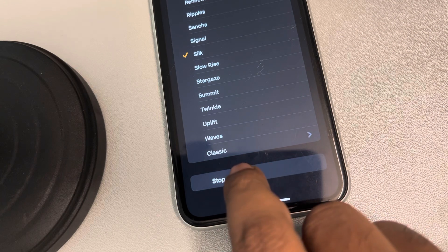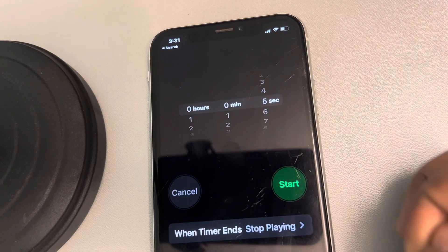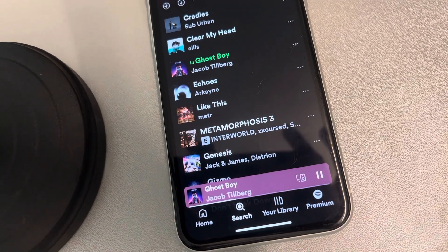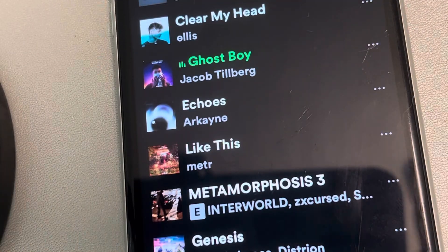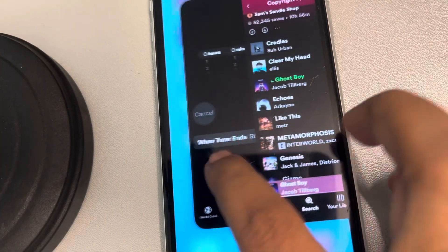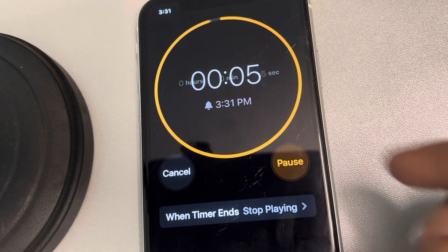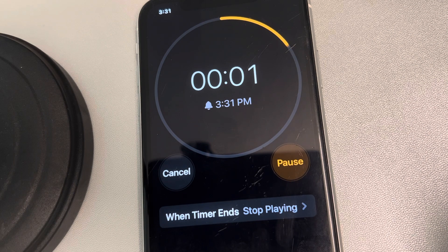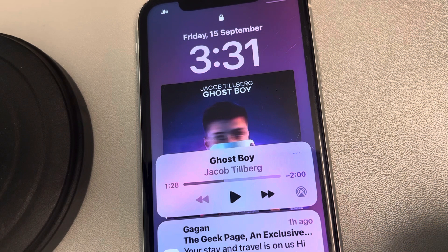You will find the option 'Stop Playing.' Tap on it and then tap 'Set.' Now this song is already playing. Let's say we want it to automatically stop after five seconds — choose Start, and after five seconds it will automatically get paused. This is how you can set a sleep timer on Spotify on iPhone very easily.